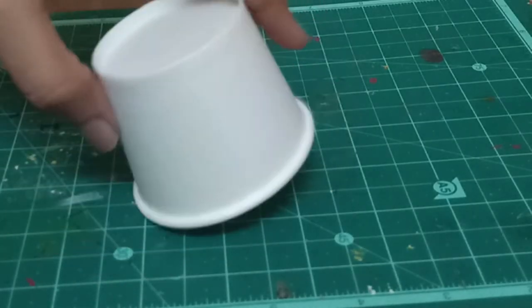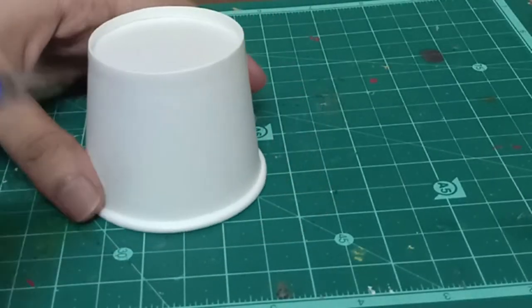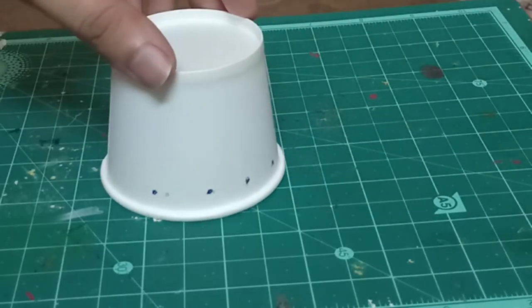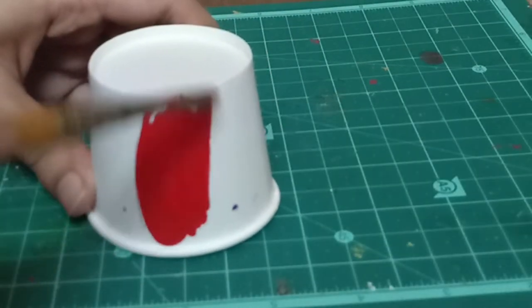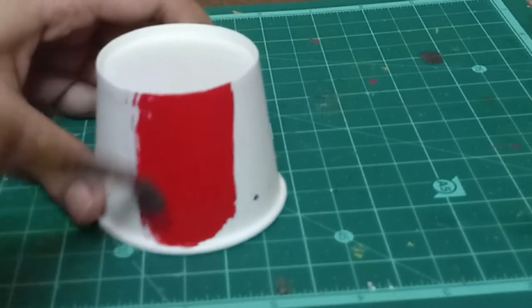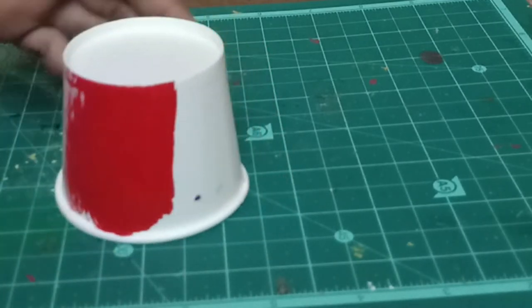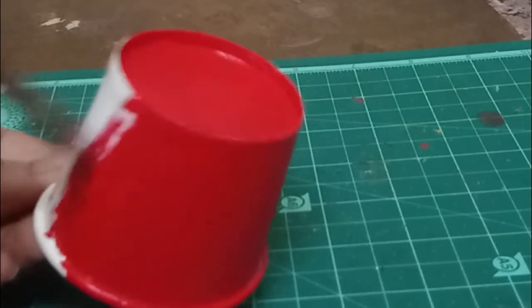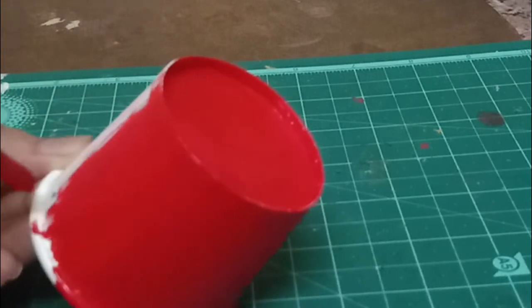First, take a paper cup and mark four points on both sides. Now take a color of your choice and color the outer part of the paper cup. Do not leave white space.